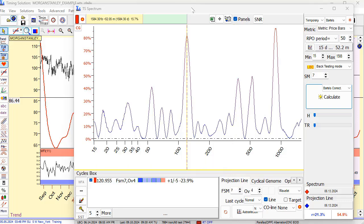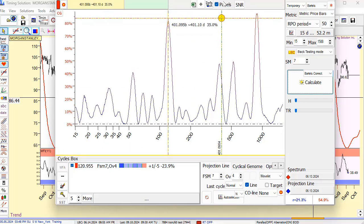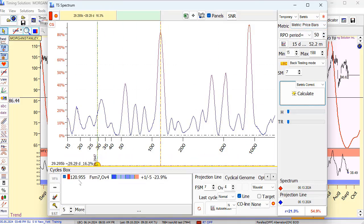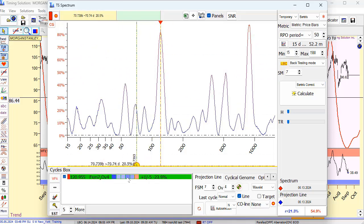This is the Timing Solution worksheet the user sent me. You can see Timing Solution Spectrum shows there is some cyclical activity at about 120 days — a 21-day cycle and approximately 121 days. This is a metric bar of 121 trading days, not calendar days. There is cyclical activity, but the program's Walk Forward Analysis chart indicates: be careful, this cycle can work in inverted mode. This is a dangerous cycle.